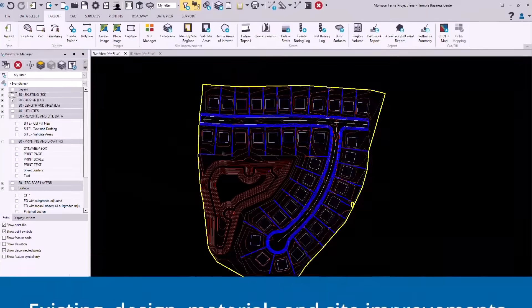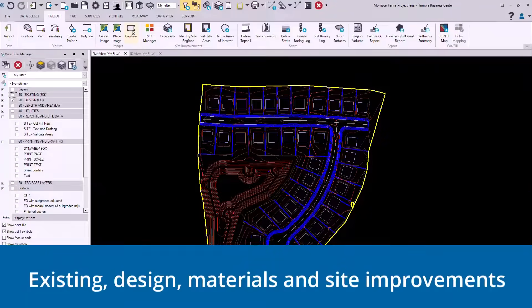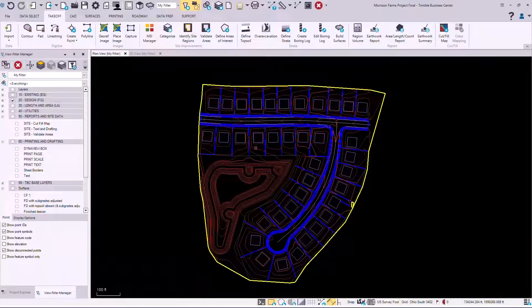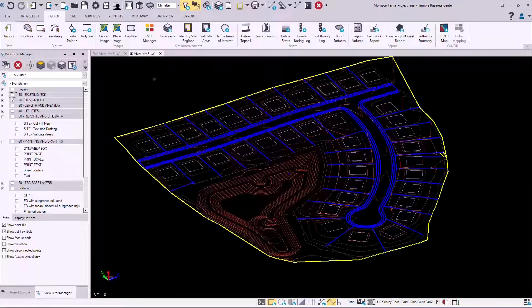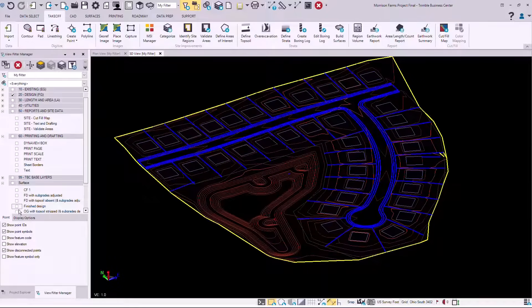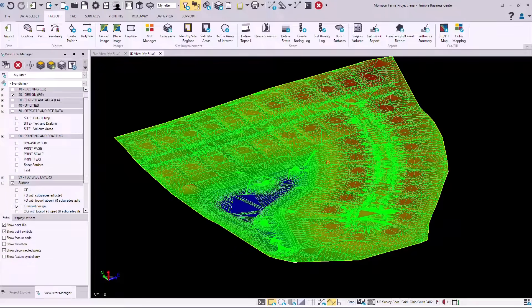So we would put in our existing, our design, our materials and site improvements. Once these are in we would build our surfaces for our takeoff. You would see a 3D view and you could see the finished design associated with this project.